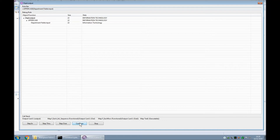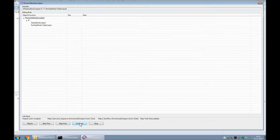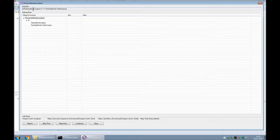We'll hit the continue button and it will jump to the next breakpoint. Here we have our field where it's decided whether the person is a member of the pension group. Our rule is an IF. It checks the salary band — which was the previous field — and if it's greater than 5 it automatically puts in a Y for yes.